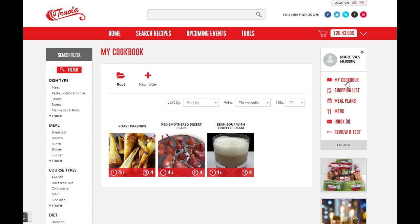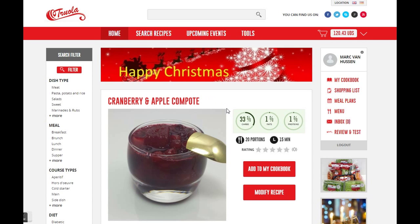Now I'll show you how to add recipes. You can add recipes in two different ways. One, simply click Add Recipe. Two, click Modify Recipe.